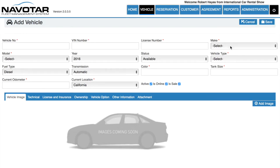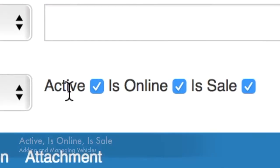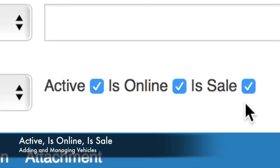You can also enter the make, model, type, year, status, fuel type, and transmission. Here you can see the Active, Is Online, and Is Sale checkboxes.